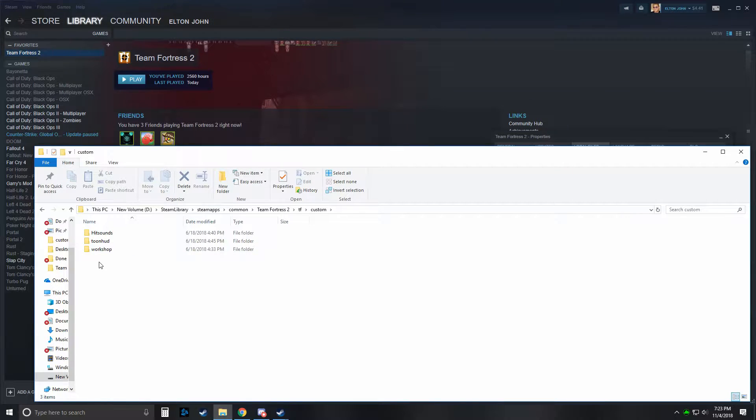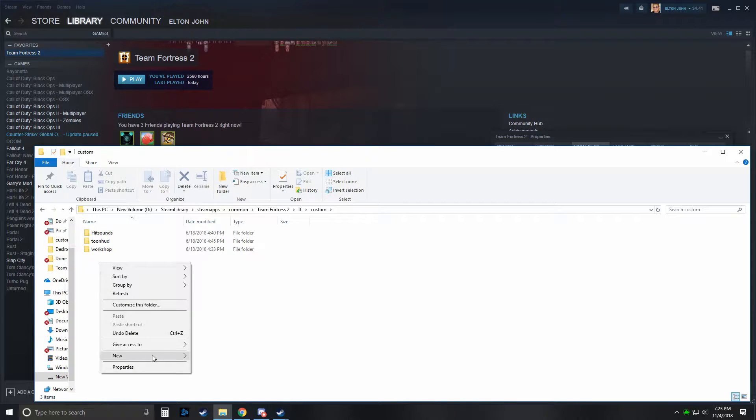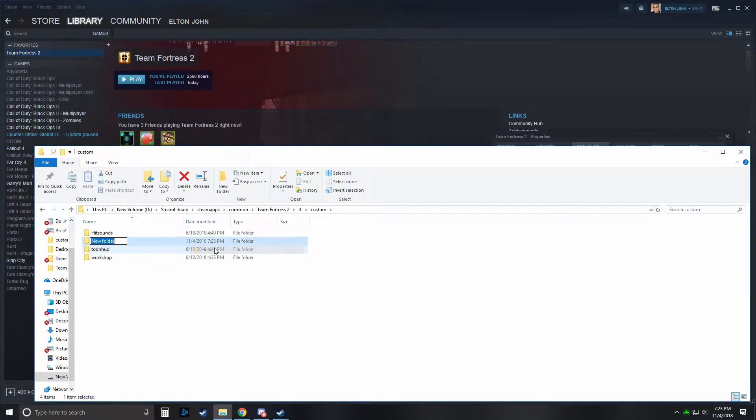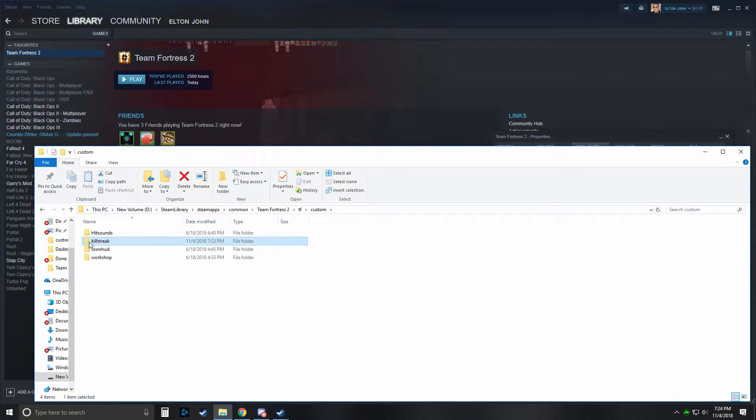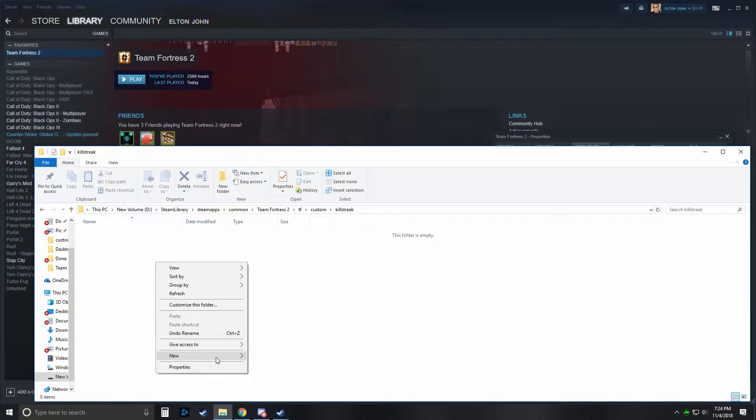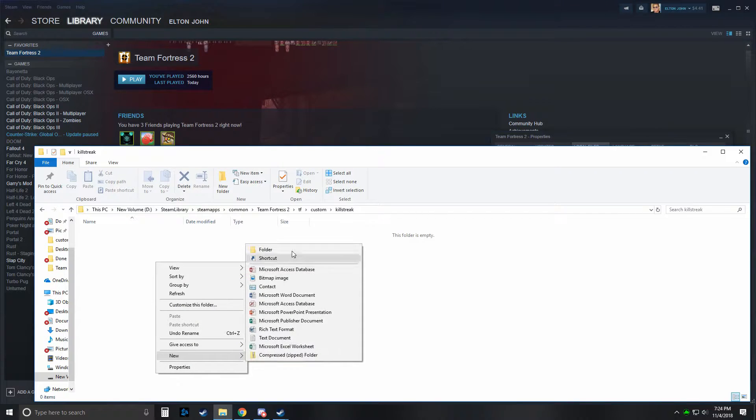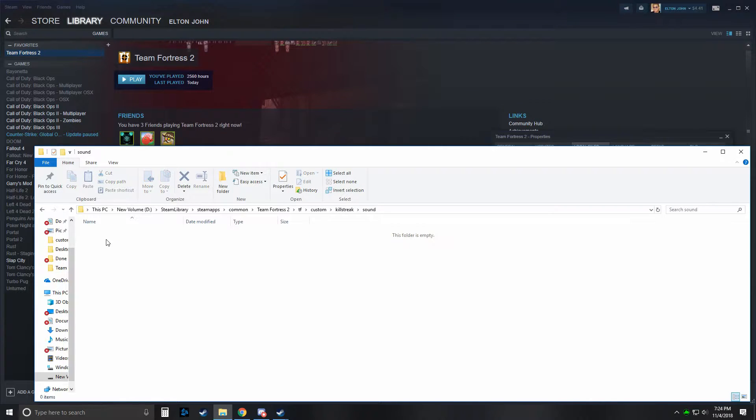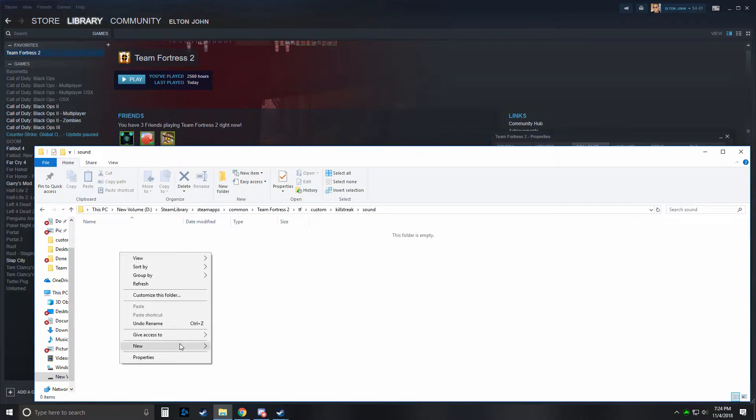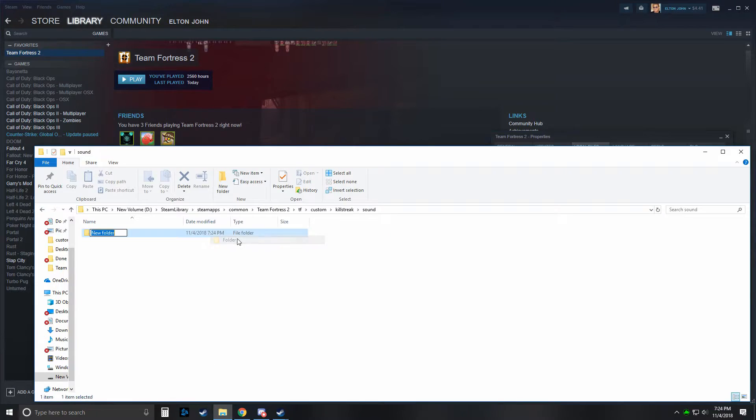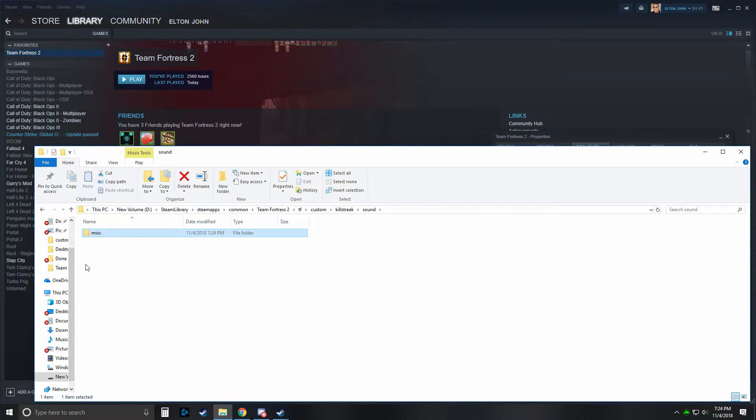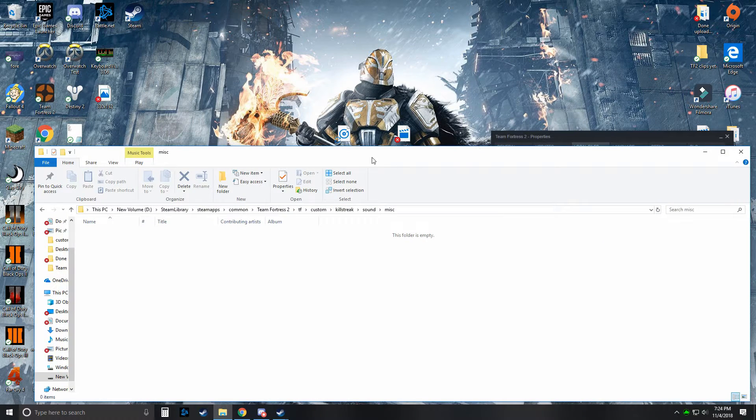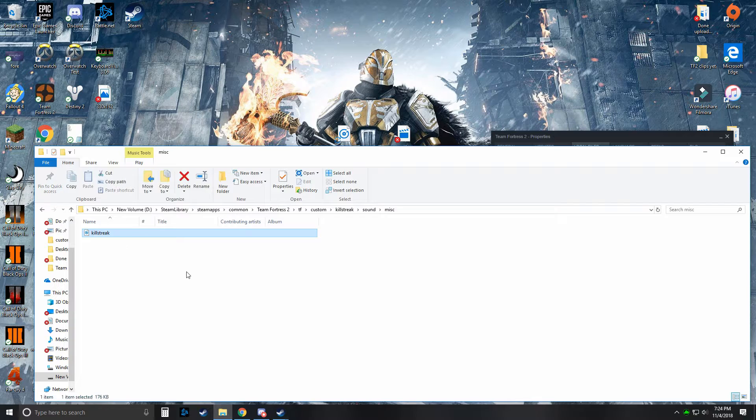Once you're here, you'll need to make a new folder. Name it Killstreak. Inside that, another new folder. Sound. Then another new folder. Miscellaneous. Open that, and then this is where you put your killstreak sound. So your WAV file will go in here.